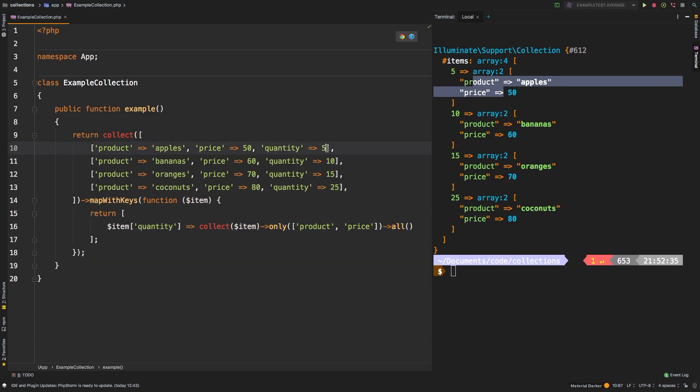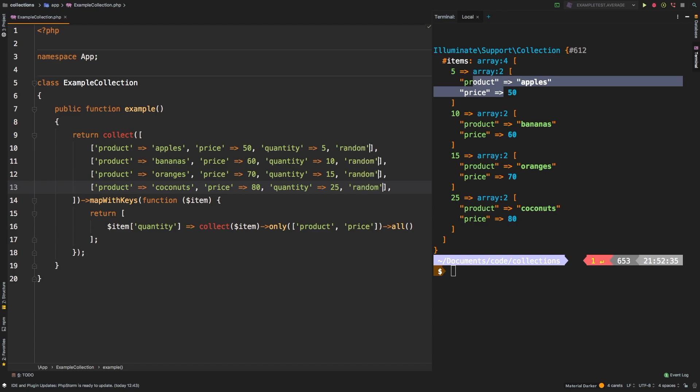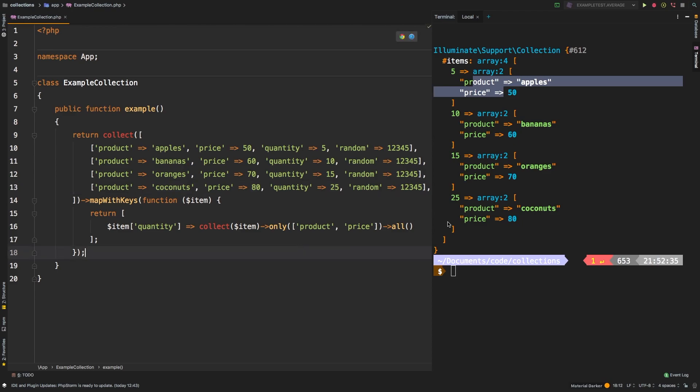Now imagine that there was a fourth item inside these arrays, we'll just call it random. And we'll set random equal to 12345 because it really doesn't matter. That gets ignored completely, obviously, because we are essentially plucking the same thing. So that, in a nutshell, is how you would pluck multiple values.